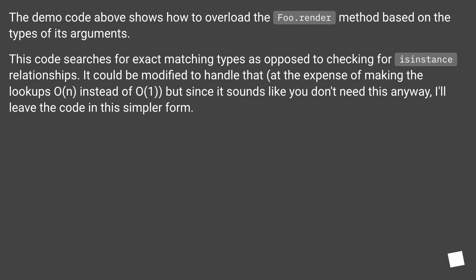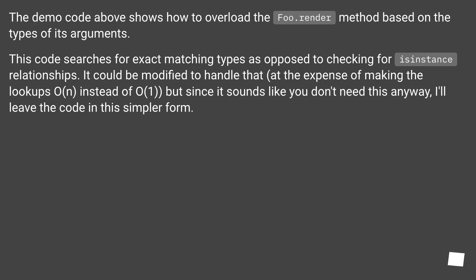The demo code above shows how to overload the foo.render method based on the types of its arguments. This code searches for exact matching types as opposed to checking for isinstance relationships. It could be modified to handle that at the expense of making the lookups O(n) instead of O(1). But since it sounds like you don't need this anyway, I'll leave the code in this simpler form.